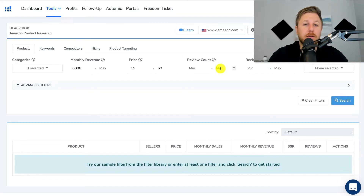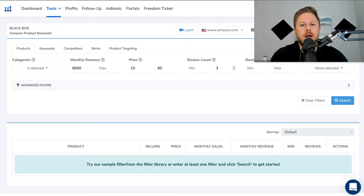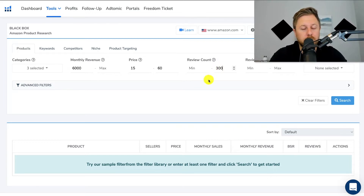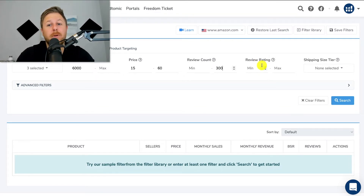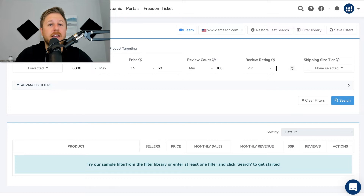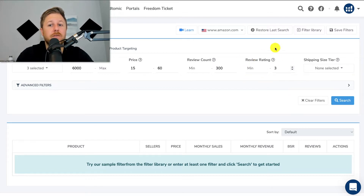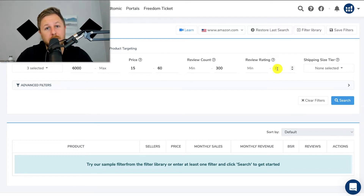Review count is very important. I like to find products that are not too competitive where there's not a lot of sellers with very high reviews. I'll leave that around three hundred — it doesn't have to be exactly three hundred, but I like to have it under five hundred reviews for average reviews. Review rating is a filter I don't use too much, but it basically means it's going to find products with a certain star rating. For example, a max review rating of three will pull up products that only have a three-star rating, meaning you could improve the product. But I tend not to use this filter too much.